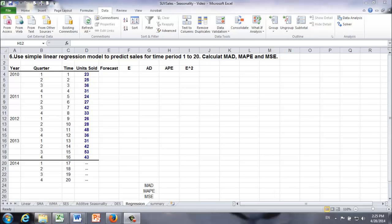Question 6. Use simple linear regression model to predict sales for time period 1 to time period 20 and calculate MAD, MAPE, and MSE.